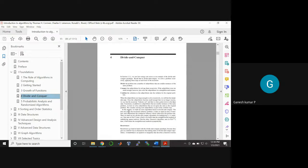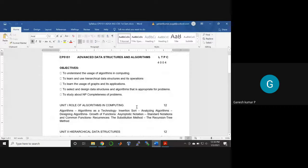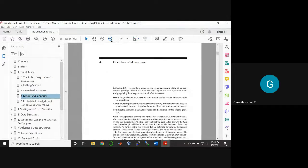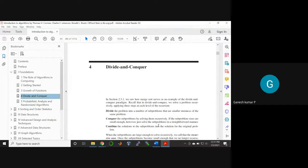Today we discuss how the asymptotic cost function — the asymptotic notation — can be solved or expressed with respect to a standard function. The most important topic is recurrences. Under recurrences, there are two methods: the substitution method and the recursion tree method. Both methods are based on the divide-and-conquer principle. Divide-and-conquer involves three steps: divide, conquer, and combine.